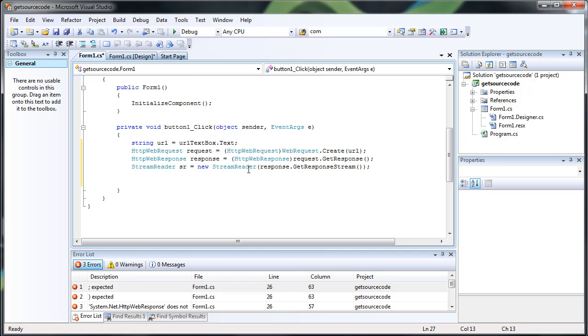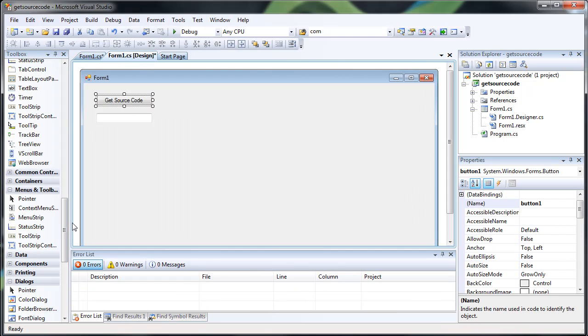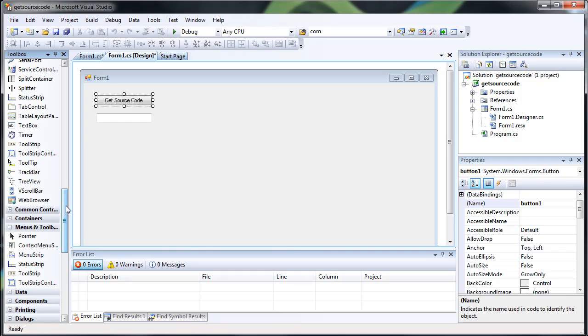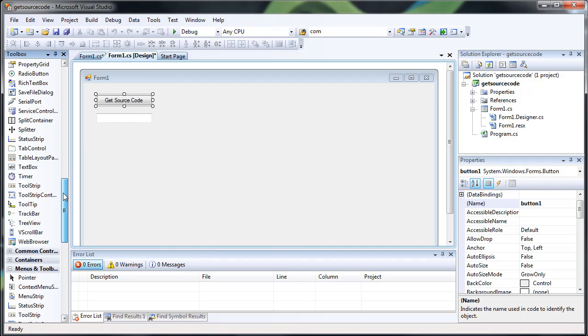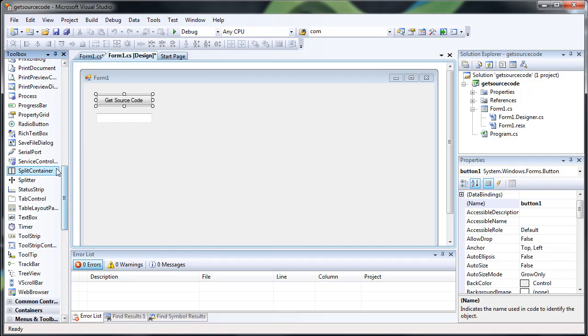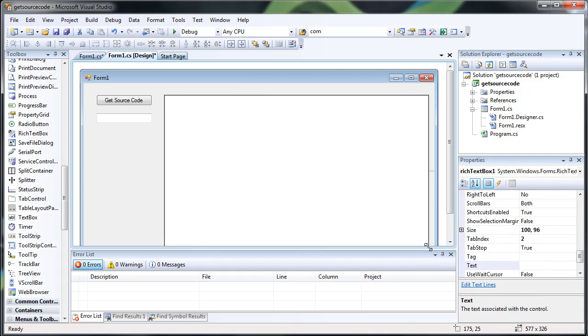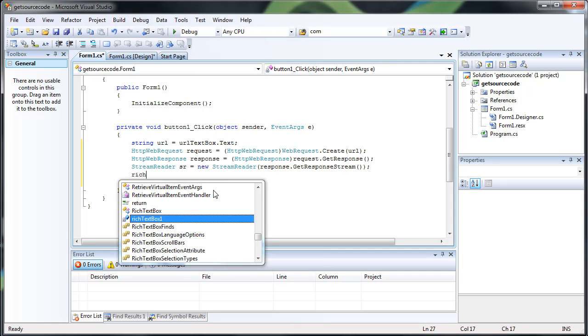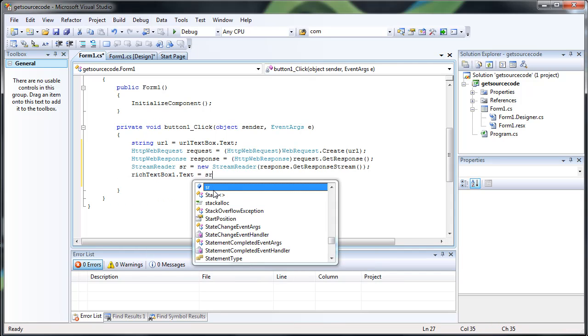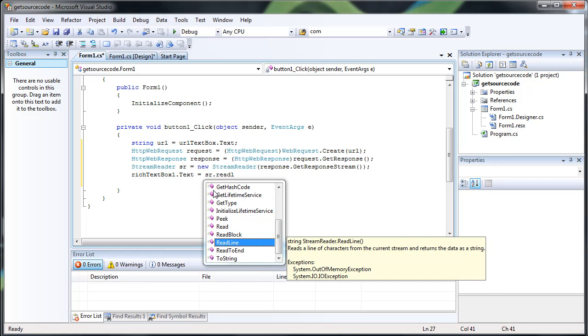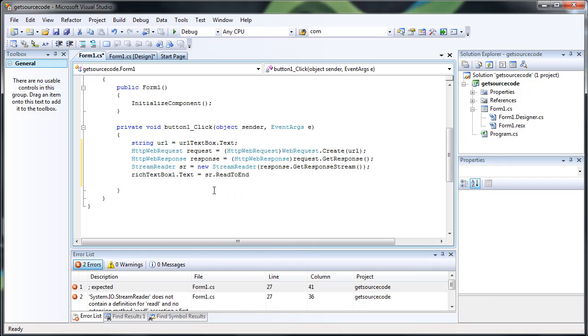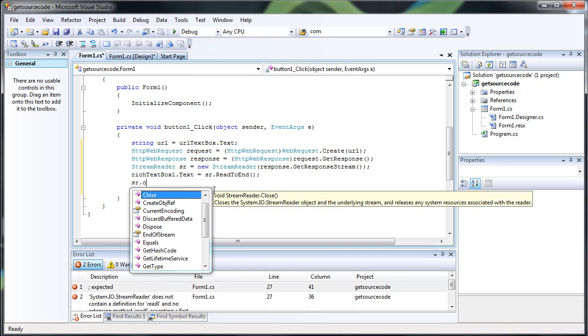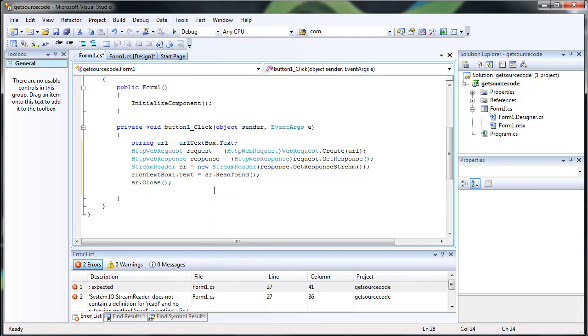And then let's go ahead and put the source code in a big old text box or something. I'll just use a rich text box. I rarely ever use these. So we'll just do rich text box 1.text equals sr.read to end because we want to get the entire source code. And don't forget to close your stream reader.